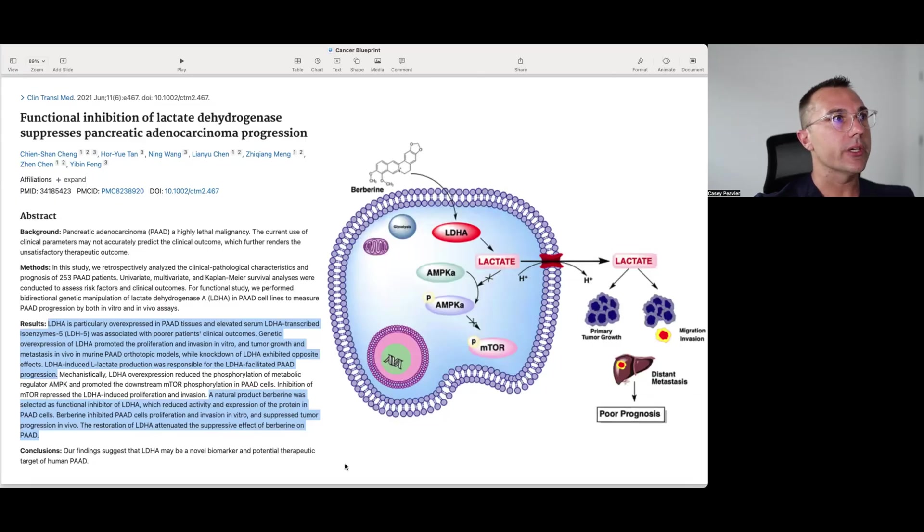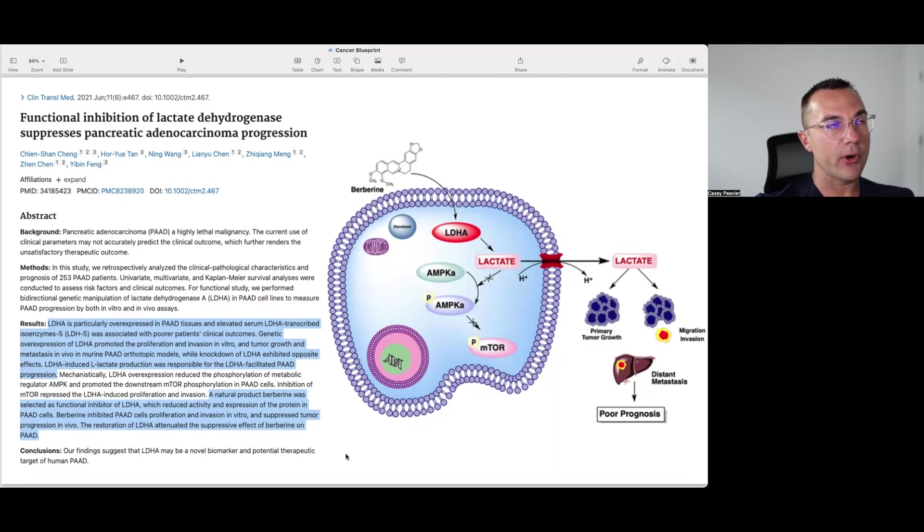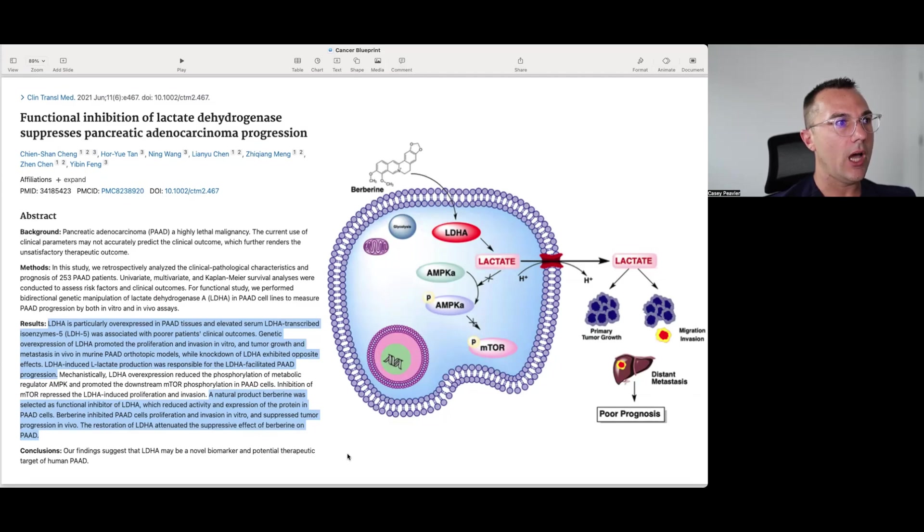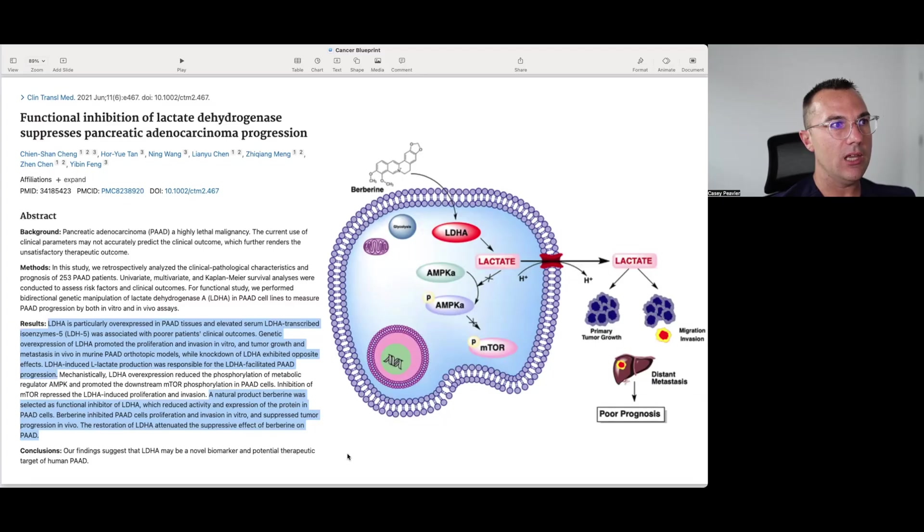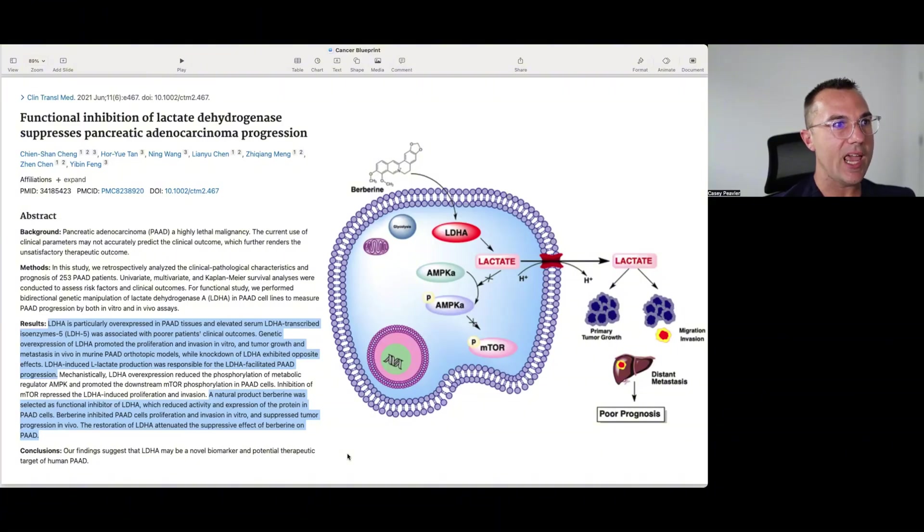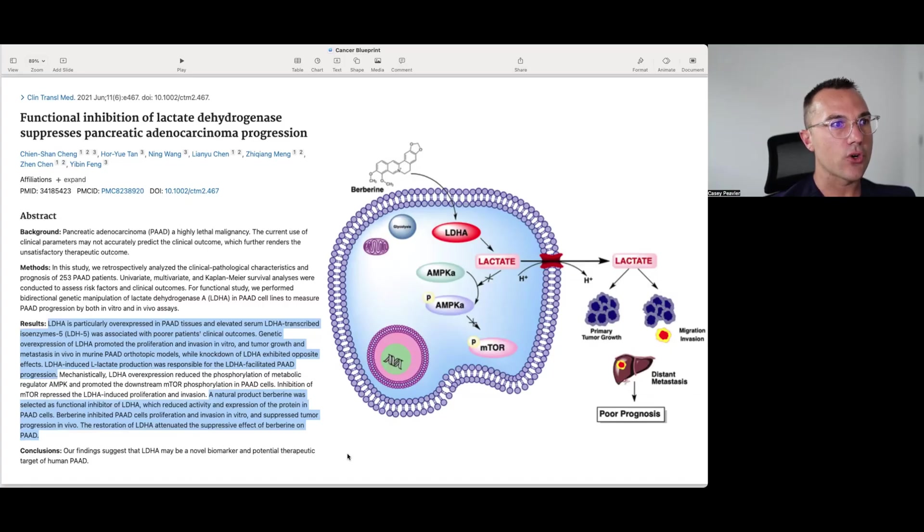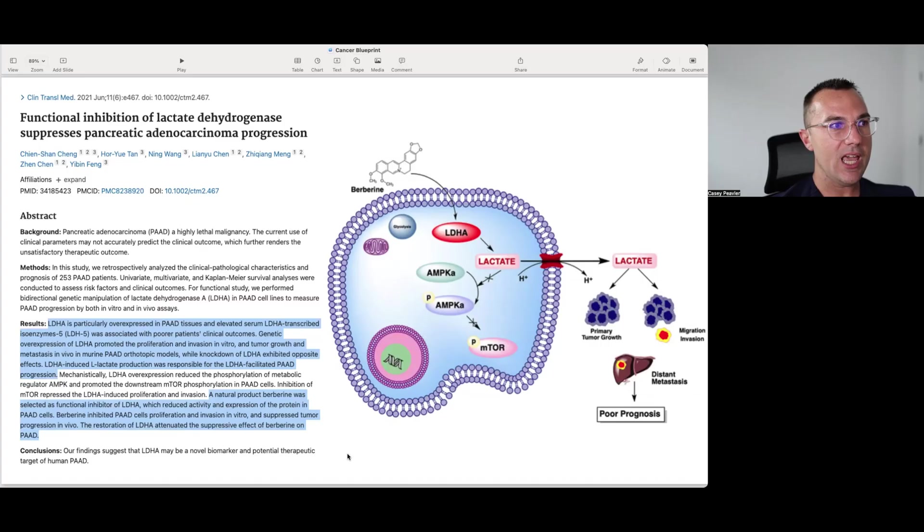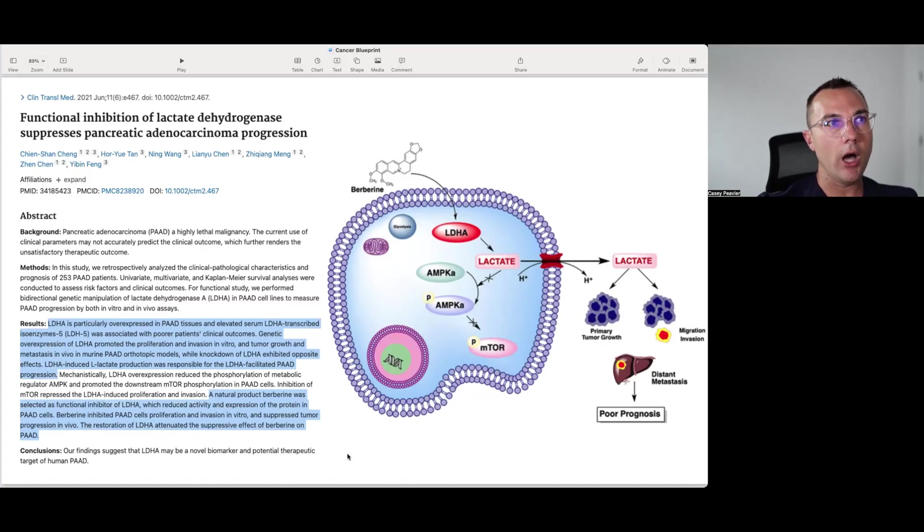And then I wanted to also look at berberine. So this paper was titled Functional Inhibition of Lactate Dehydrogenase Suppresses Pancreatic Adenocarcinoma Progression. And it was published in June of 2021. And it says LDHA is particularly overexpressed in this PAAD, which stands for pancreatic adenocarcinoma, tissues and elevated serum LDHA transcribed isoenzymes 5 LDH5 were associated with poorer patients clinical outcomes. Genetic overexpression of LDHA promoted the proliferation and invasion in vitro and tumor growth and metastases in vivo in murine pancreatic adenocarcinoma orthotopic models. While knockout of LDHA exhibited opposite effects, LDHA induced L-lactate production was responsible for the LDH facilitated pancreatic adenocarcinoma progression. A natural product berberine was selected as a functional inhibitor of LDHA, which reduced activity in these pancreatic adenocarcinoma cells. Berberine inhibited pancreatic adenocarcinoma cells proliferation and invasion in vitro and suppressed tumor progression in vivo. The restoration of LDHA attenuated the suppressive effect of berberine on this pancreatic cancer cell model.